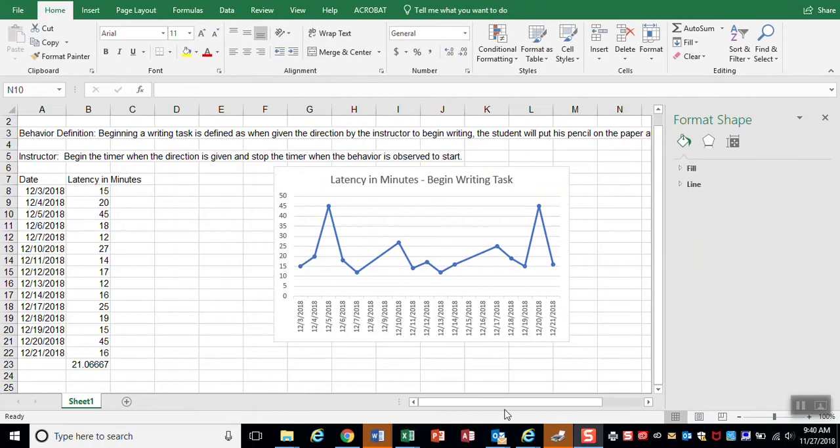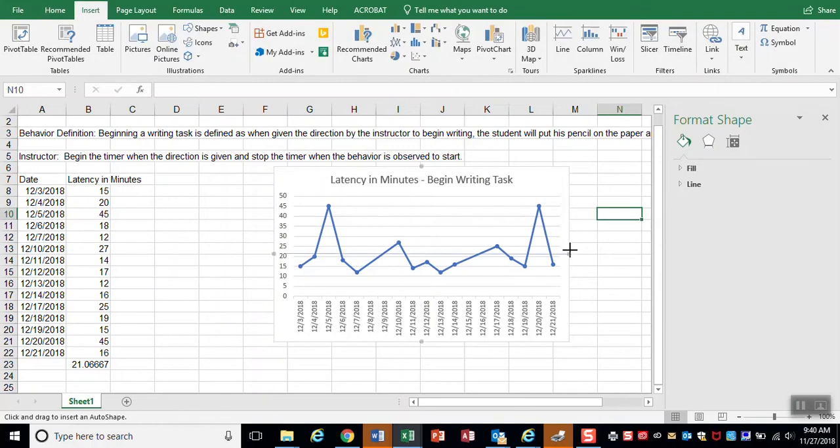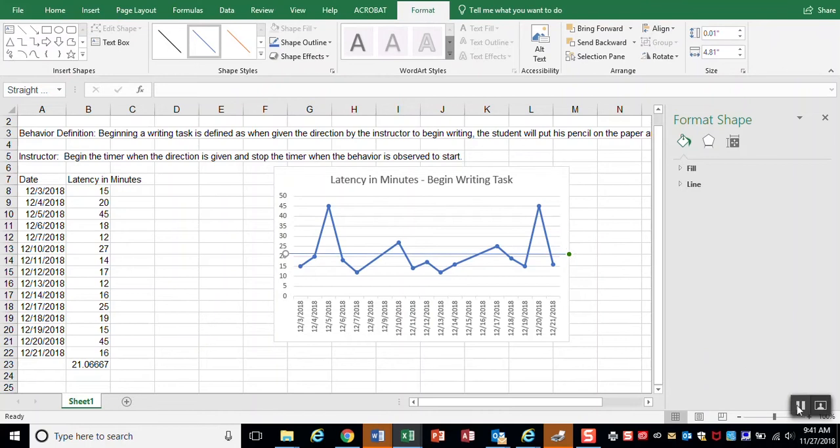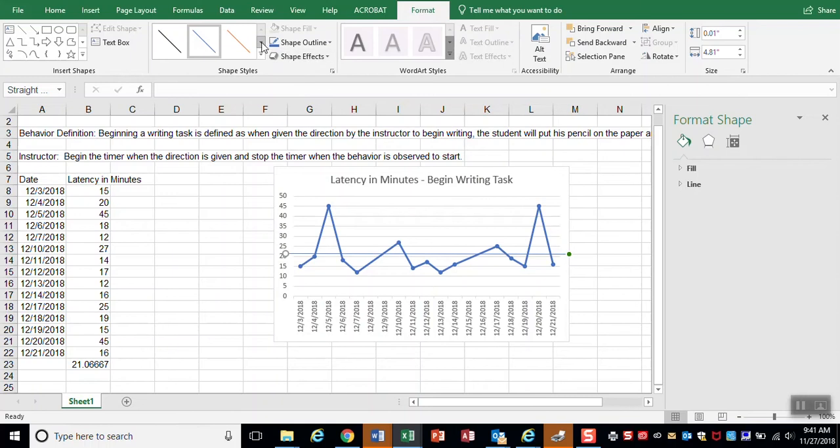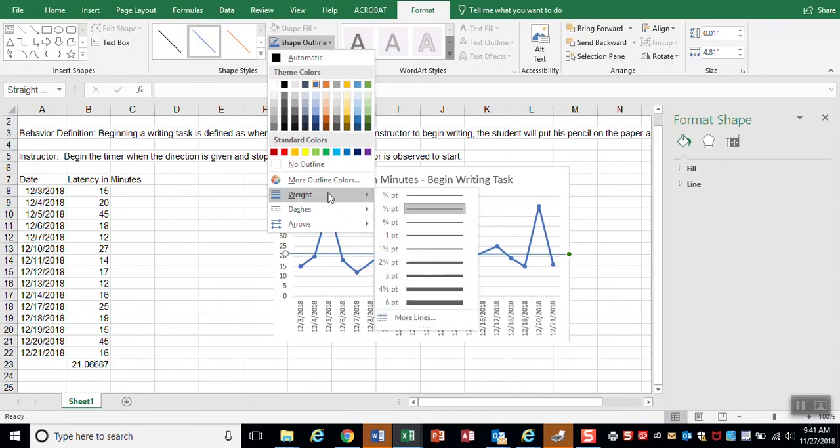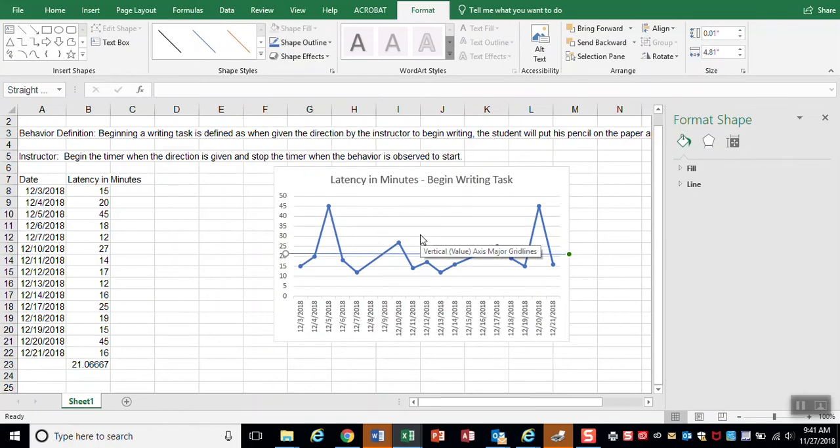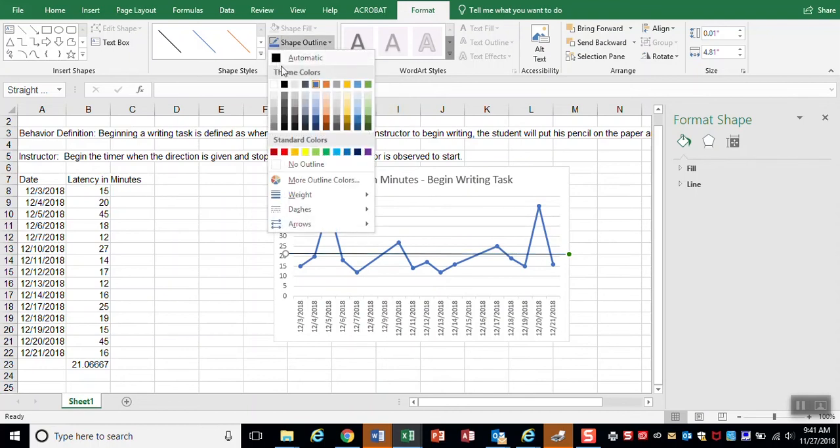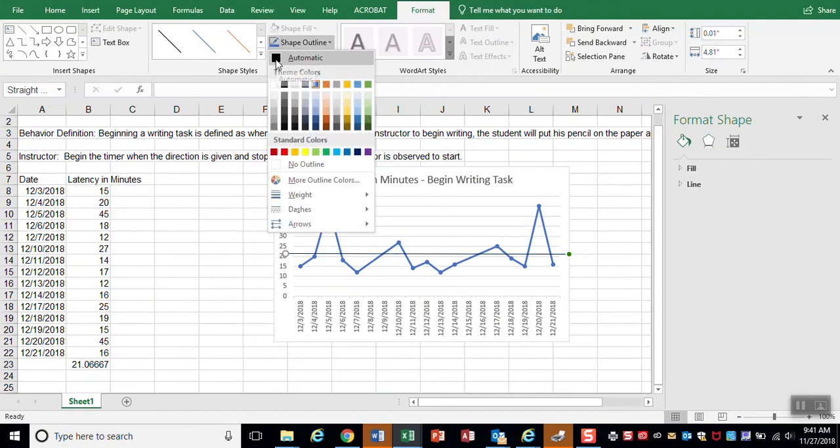I can even put in a line. And I can change my line thickness by going up here to shape outline and weight. And I can change the color of the line if I wanted to.